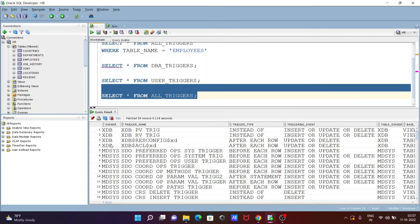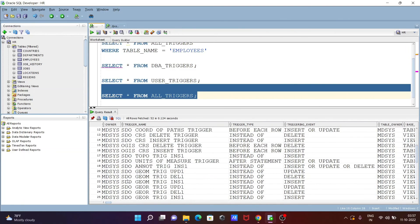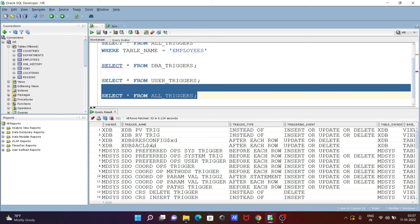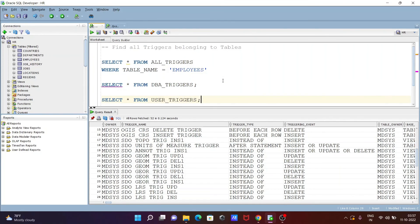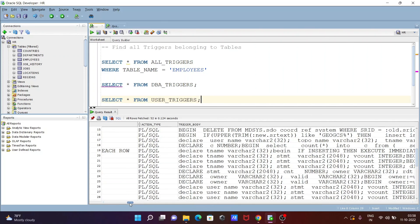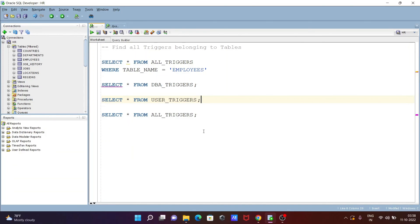You can see all the triggers displayed — XDB, MDSYS, and HR — a total of 58 triggers, with HR schema having two. This is how we can find triggers belonging to tables. You can see the trigger name, owner, table owner, and even trigger body from these views. I hope this video is helpful. Thanks for watching.